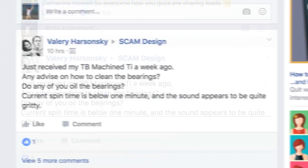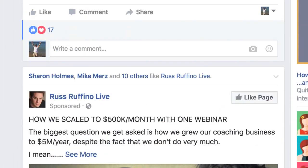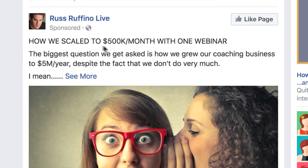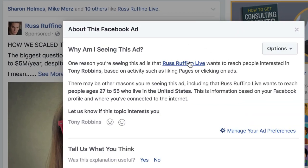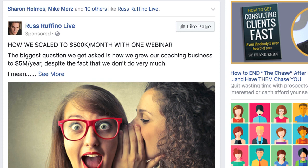So what this is telling me is that this is probably a lookalike audience they're using. But if you keep scrolling, some of them are quite revealing. So here we have Russ Ruffino Live sponsored — 'How we scale to 500K a month with a webinar.' Why am I seeing this? He wants to reach people interested in Tony Robbins. So if I wanted to target the same audience this ad is targeting, Tony Robbins would be an interest I might use. And kind of the behind-the-scenes thing to pay attention to is: if you keep seeing an ad over and over again, chances are it's working, or they wouldn't be dumping money into it. So this is a good sign that audience is really responding well to this type of ad copy.